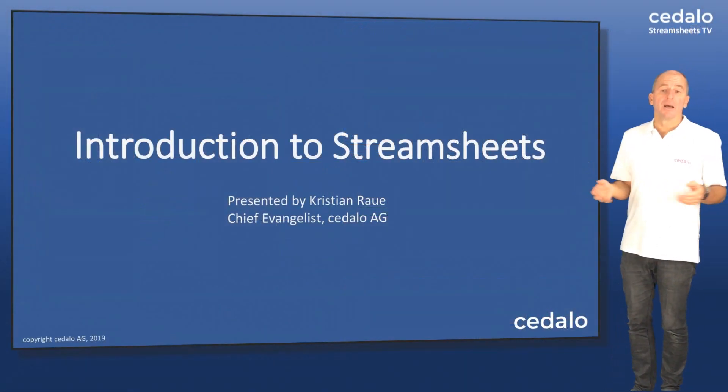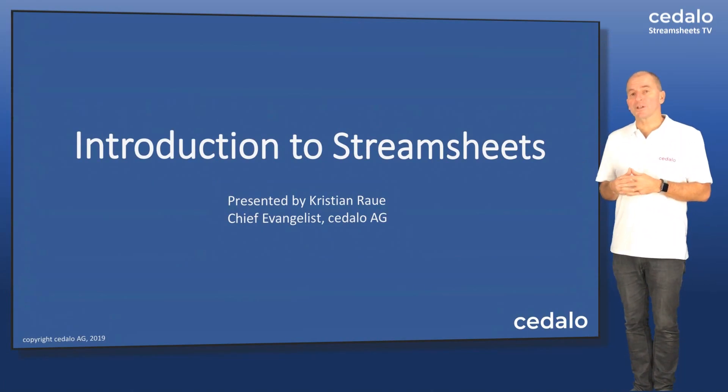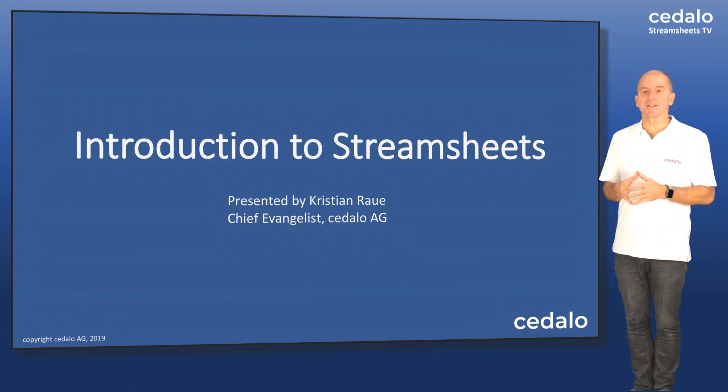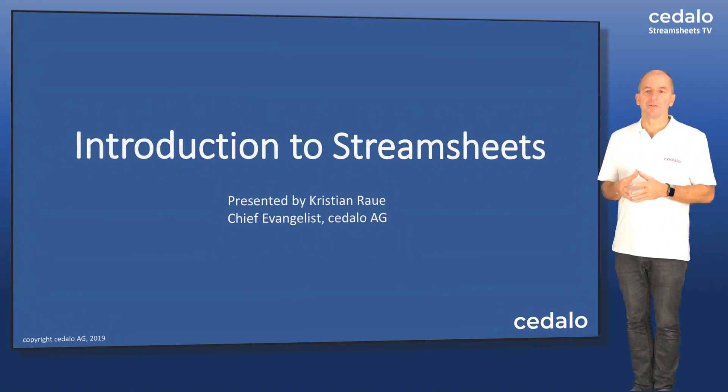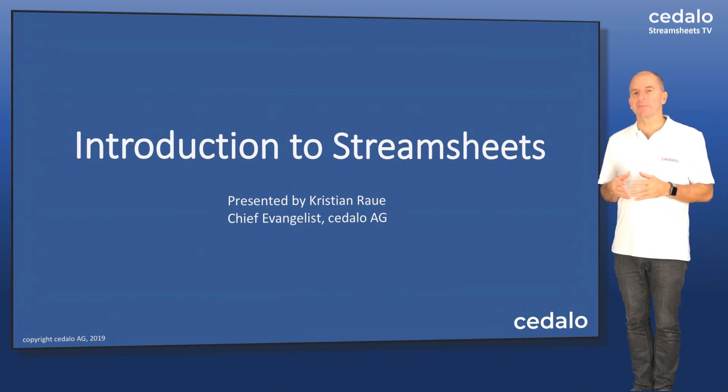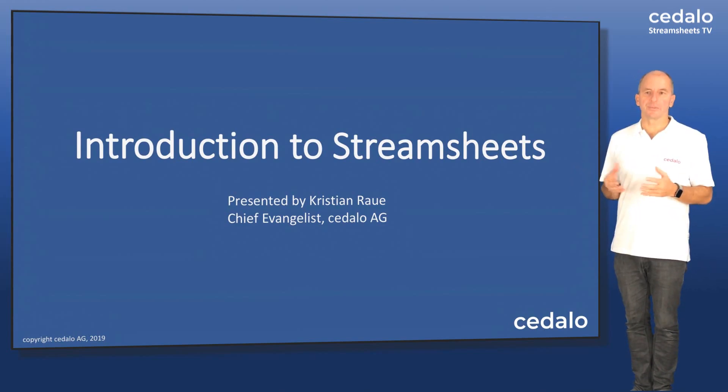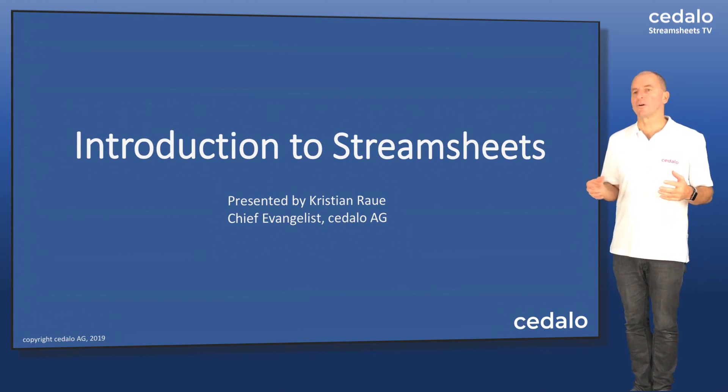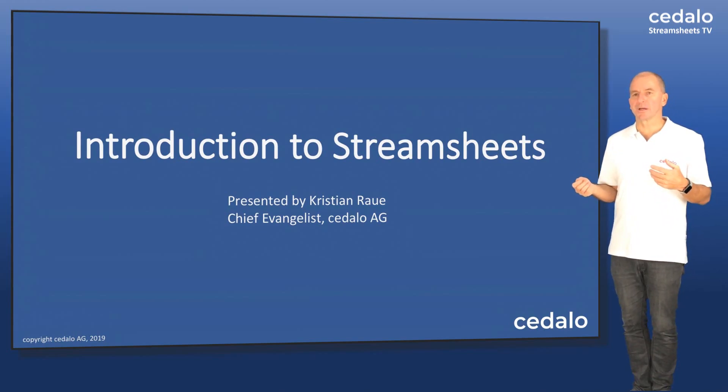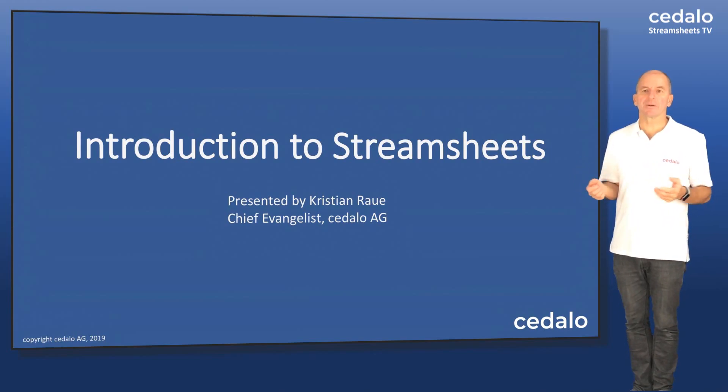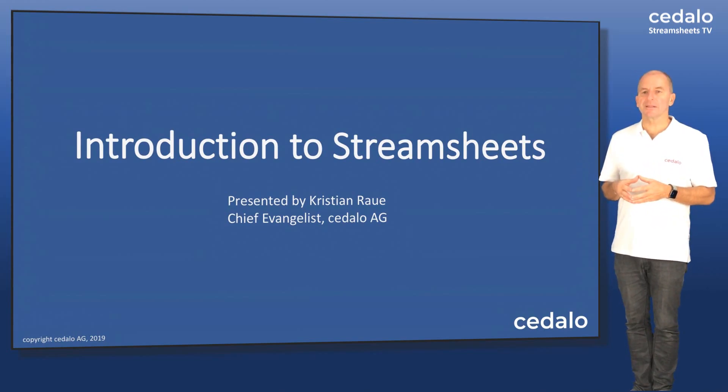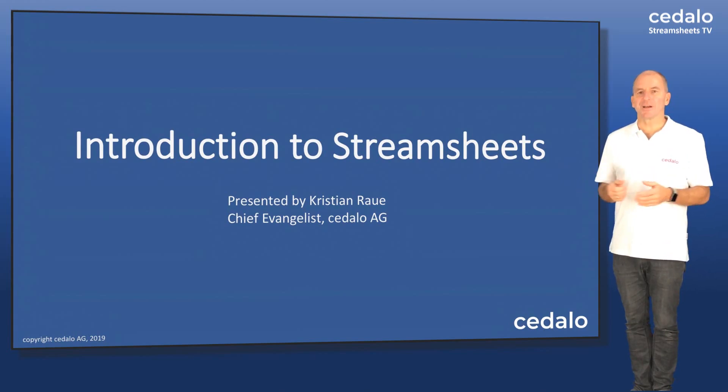So that's basically it. Thanks a lot for watching. The StreamSheets are open source, so you can use it right away. We would, of course, be happy if you contact us if you have a request for maybe a premium version or for consulting work. So we're happy to help and to assist you with this. And, well, that's it for now. Thank you very much.